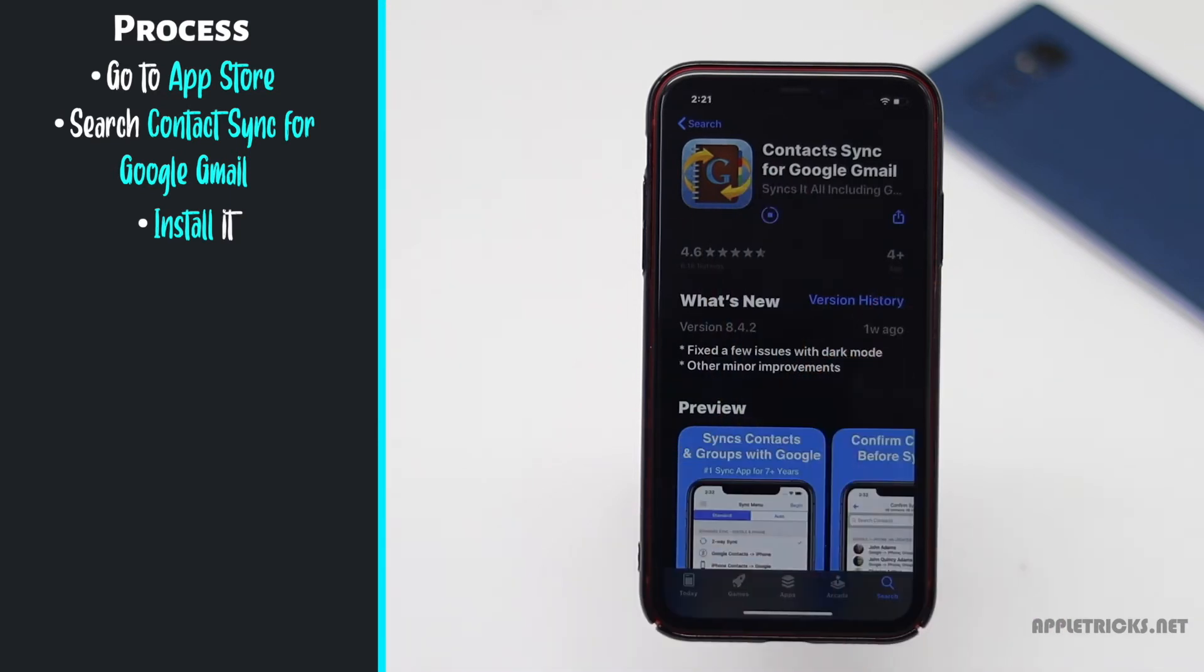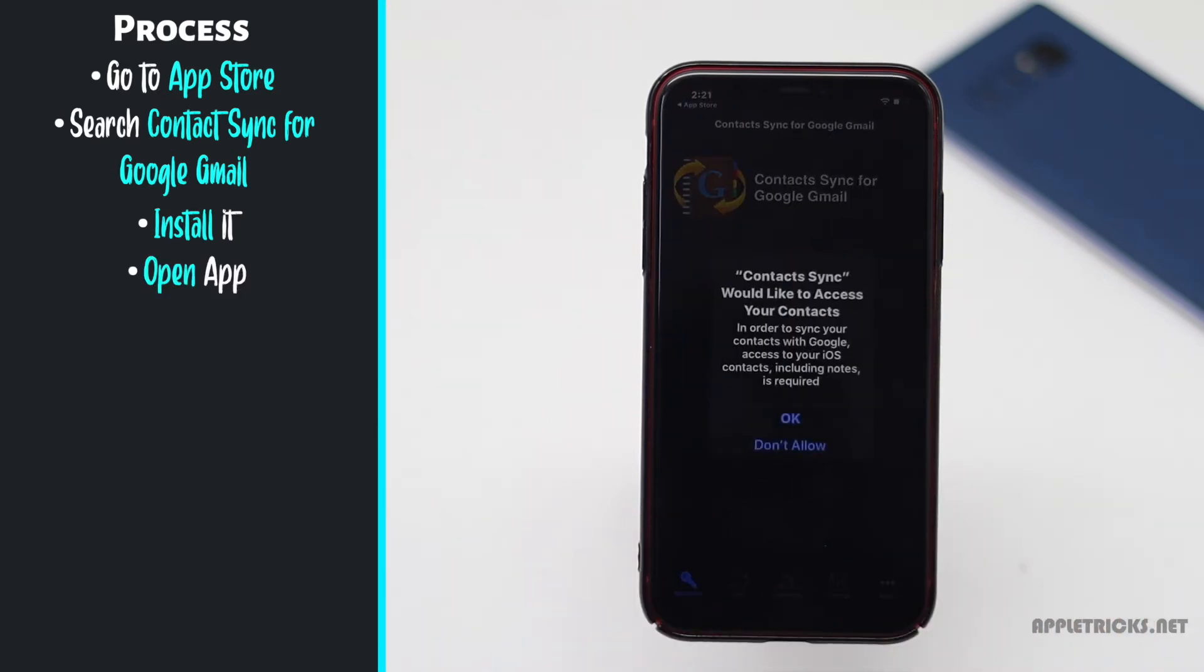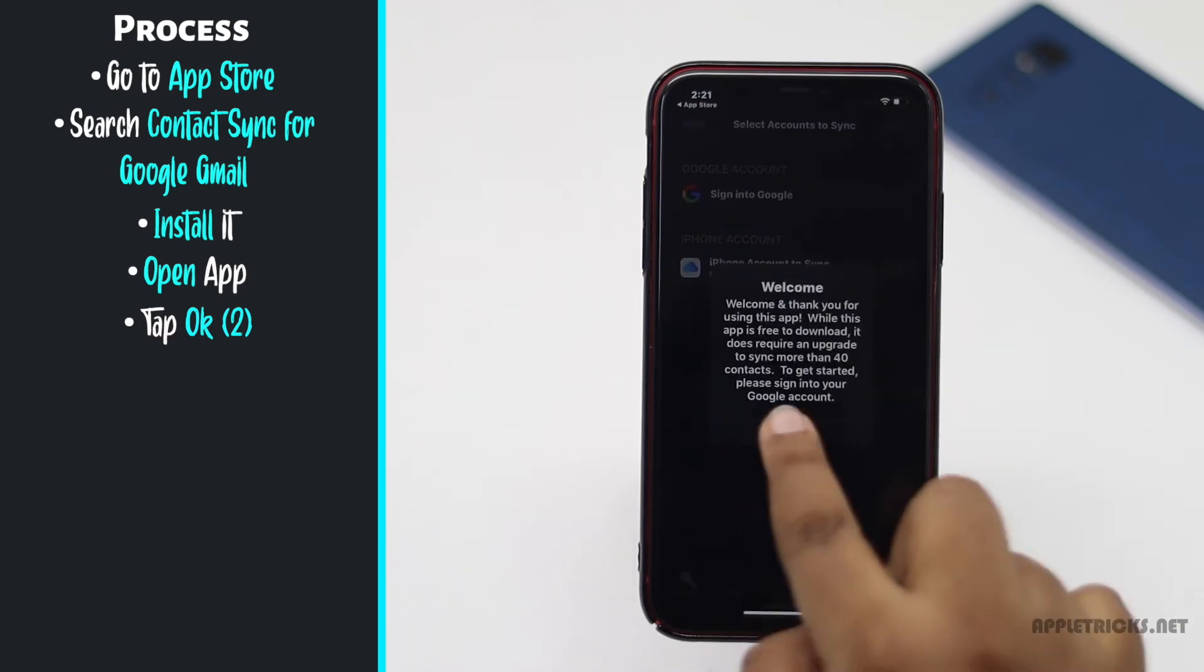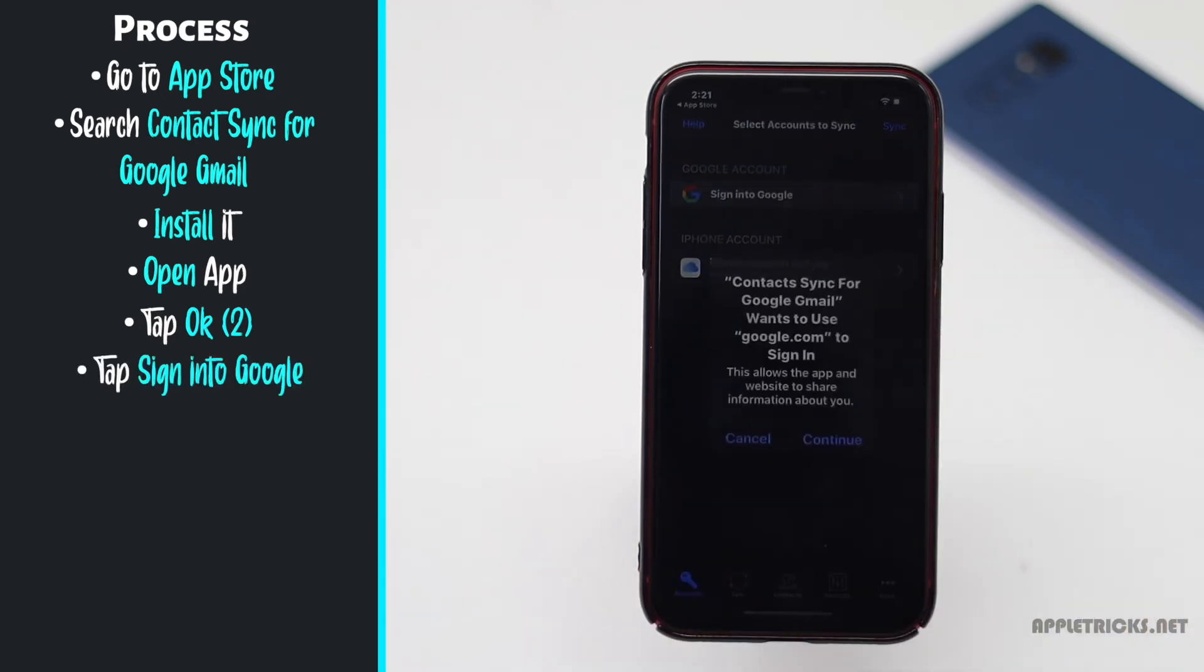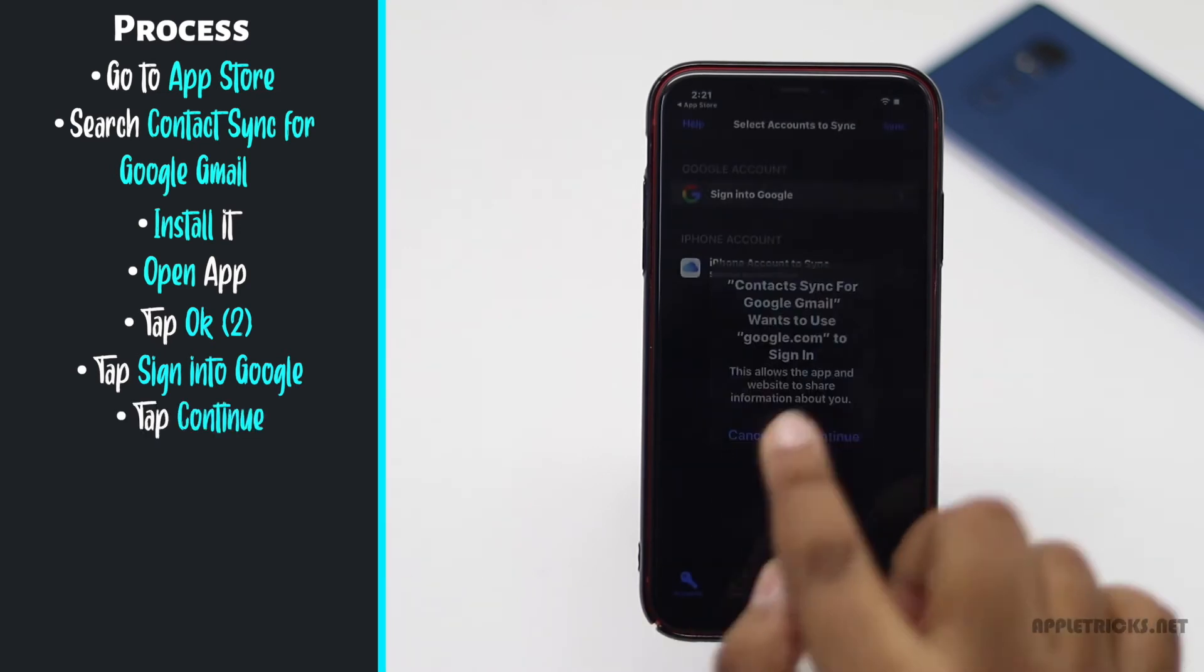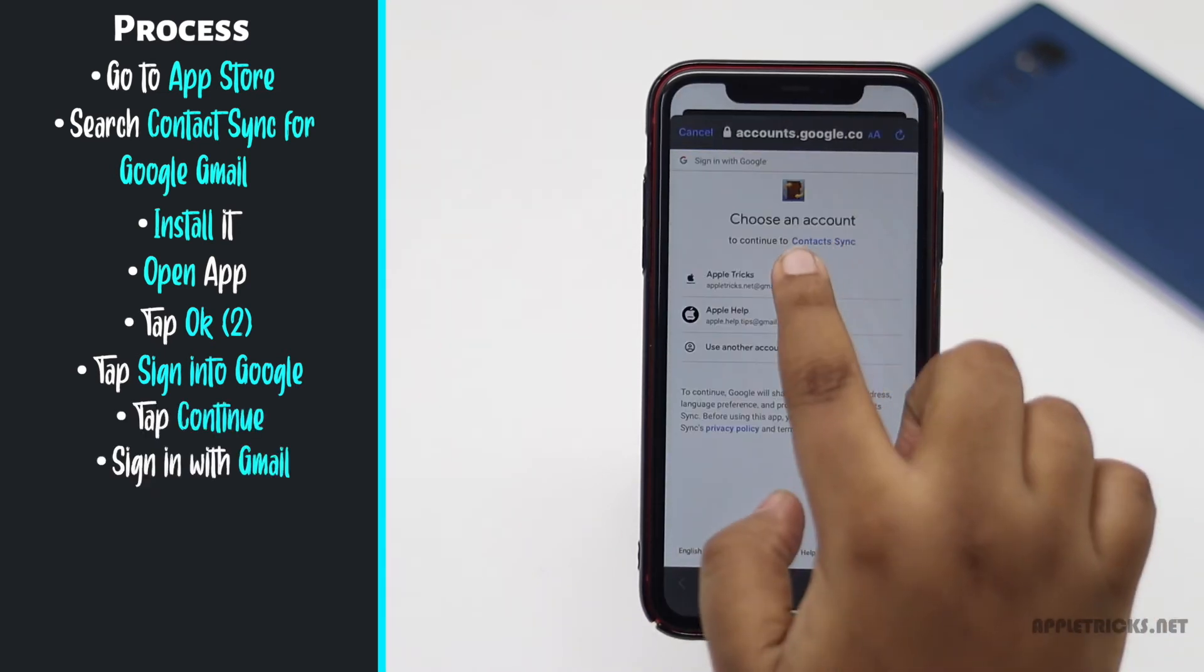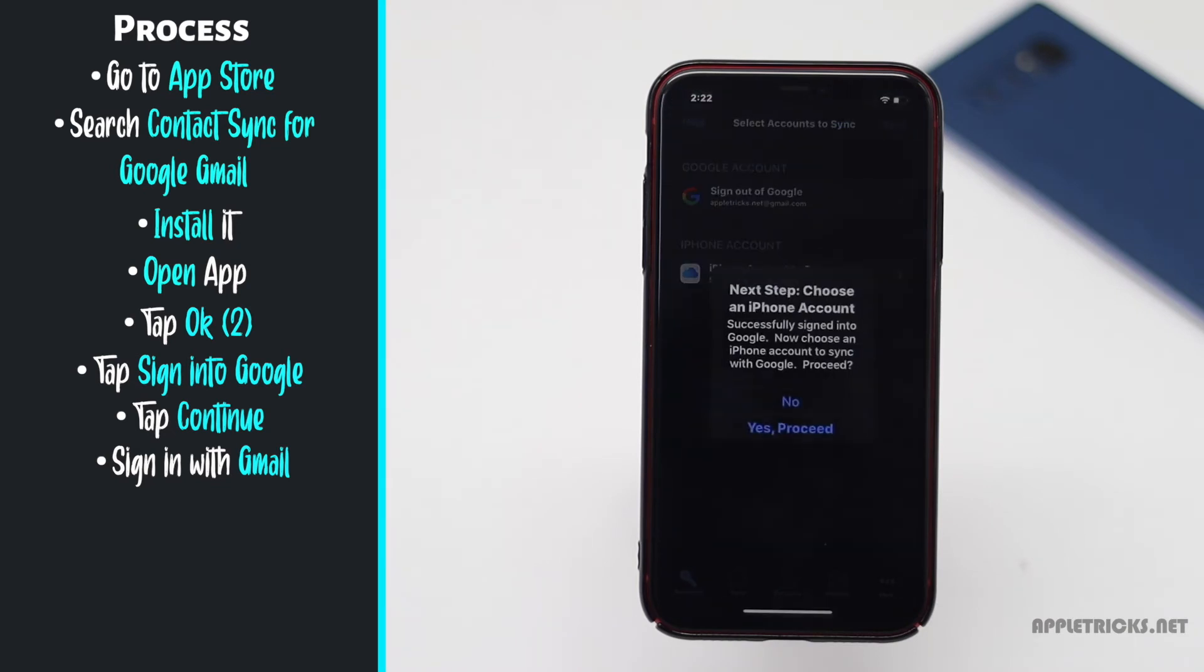Open the app, tap OK, tap OK again, tap sign in to Google account, tap continue, sign in with your Gmail account, tap yes proceed.